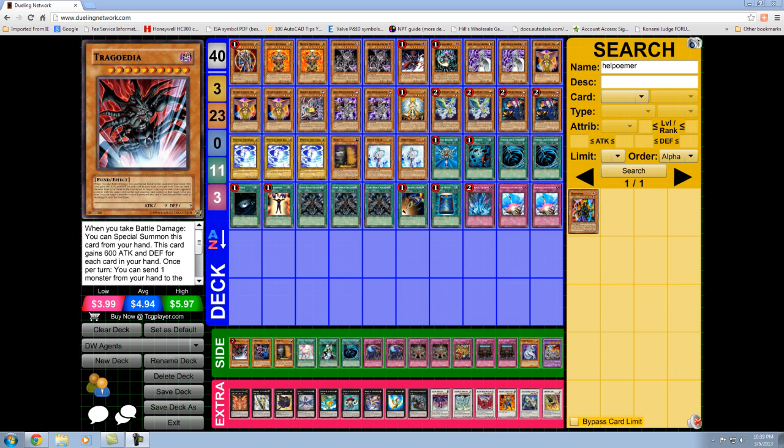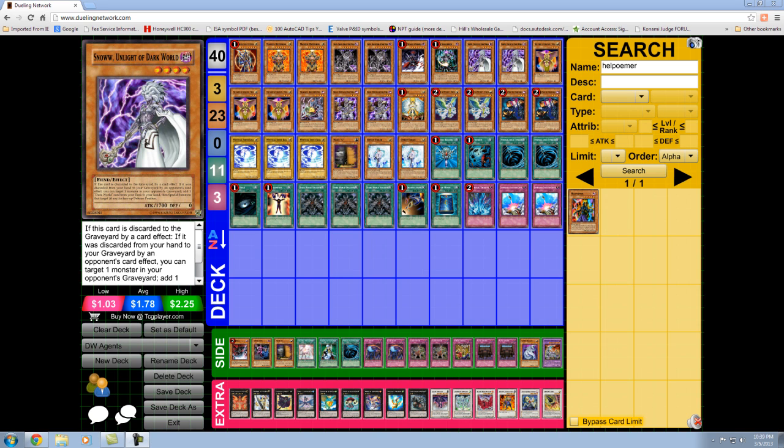As you can see down here on the side, there's a Trag. You play two Snows because it's the best searcher. It gets you your dealings and obviously the other Dark World Monster. And you'll see the other version I have plays a Gates. So you can kind of pick which one you want.